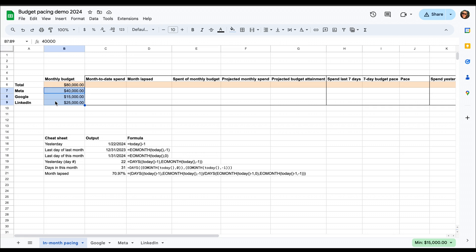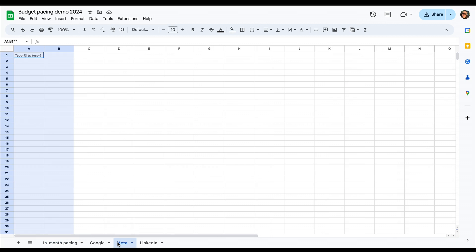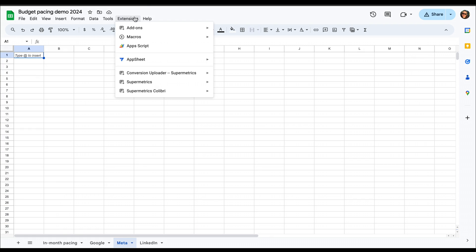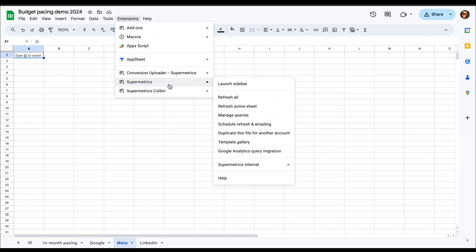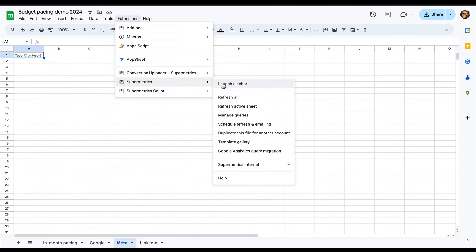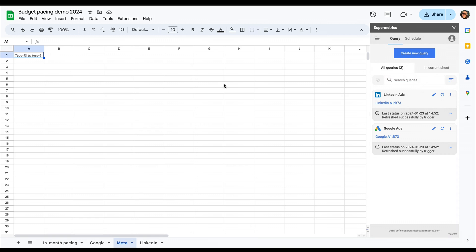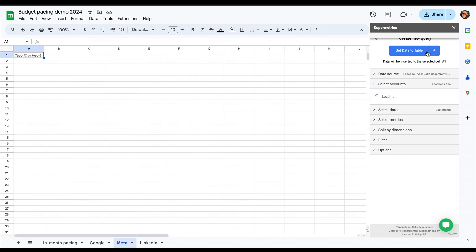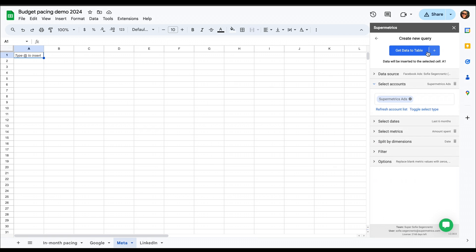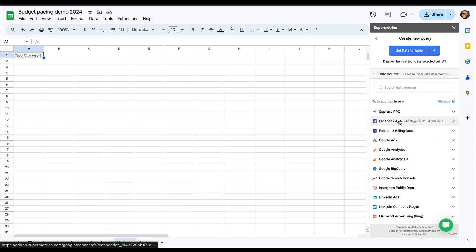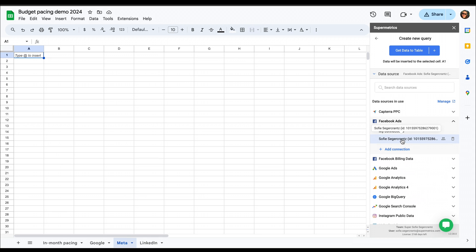So first, we're going to set up our Supermetrics queries with the Supermetrics add-on. I'm going to show you how to do that here with our meta or Facebook ads data. So here you'll go to the extension and select your Supermetrics extension and click launch sidebar. Then we're going to select our logins, and here I already have mine set up. So I'm going to click on my own logins. I'm going to select the Supermetrics ad account.